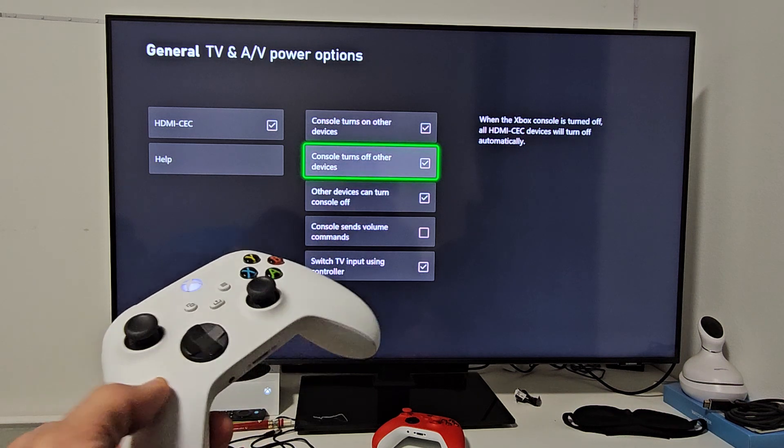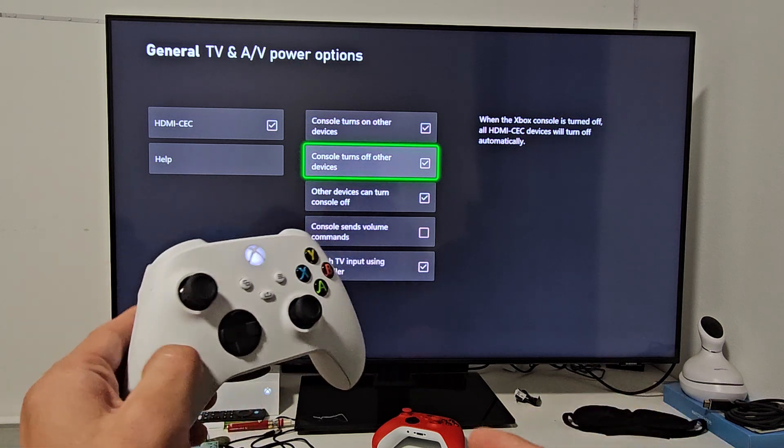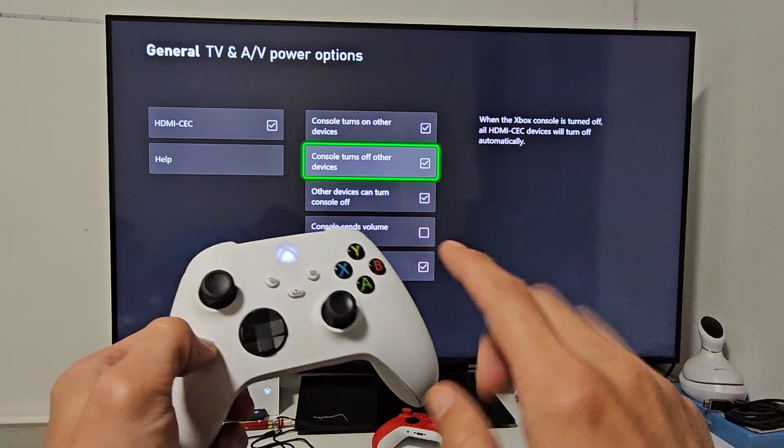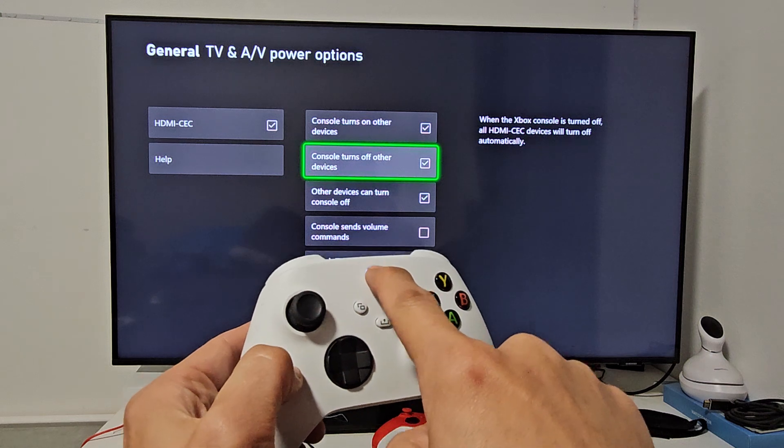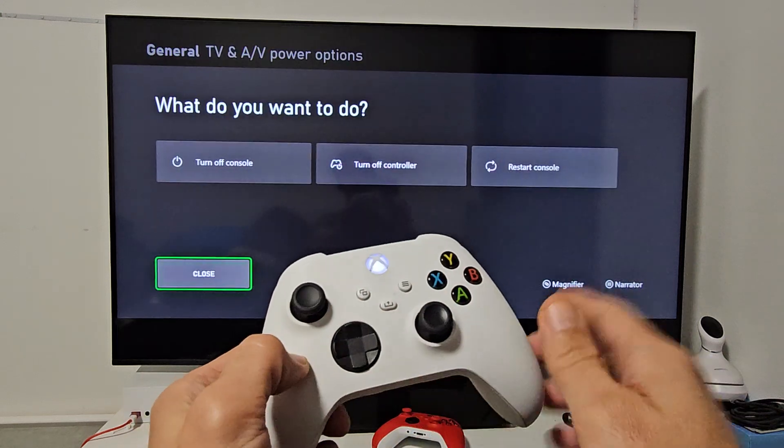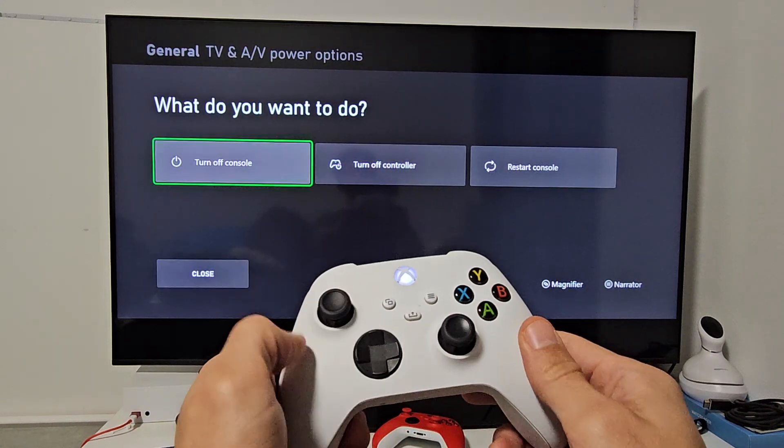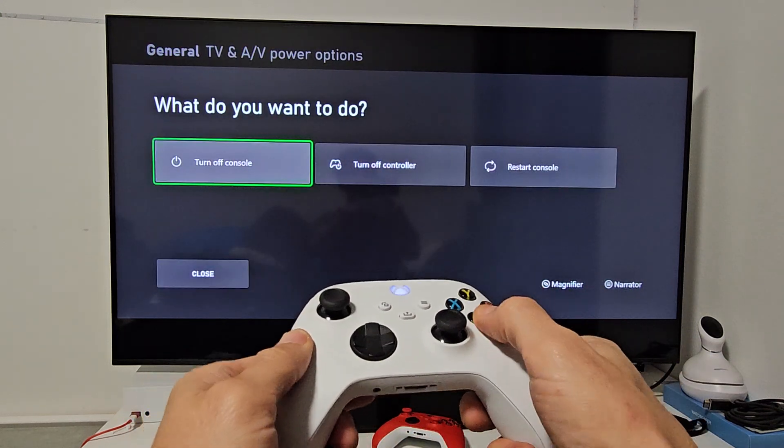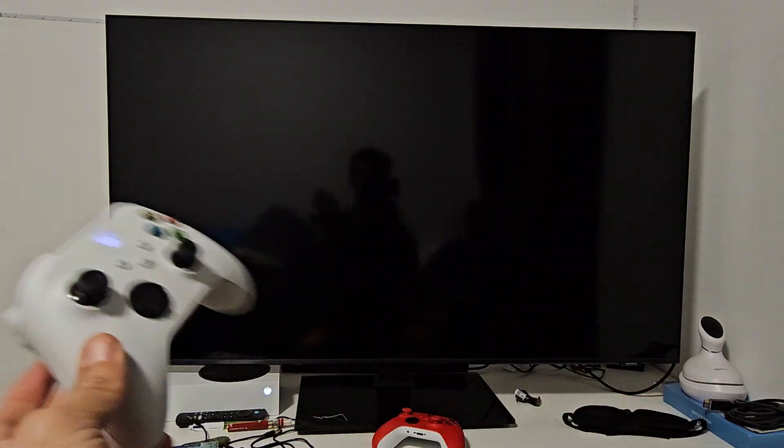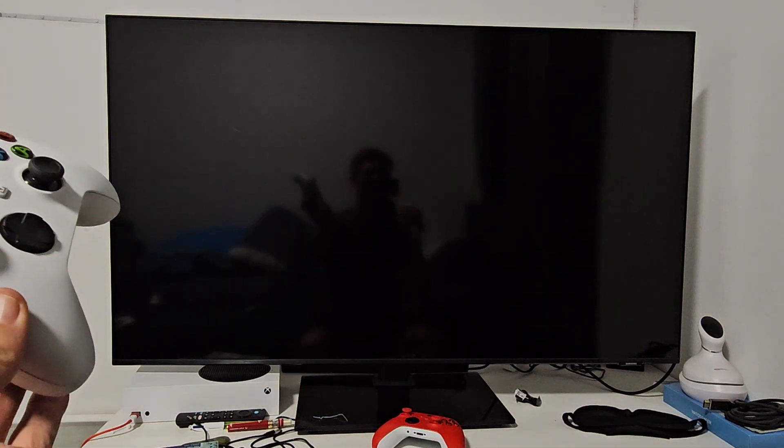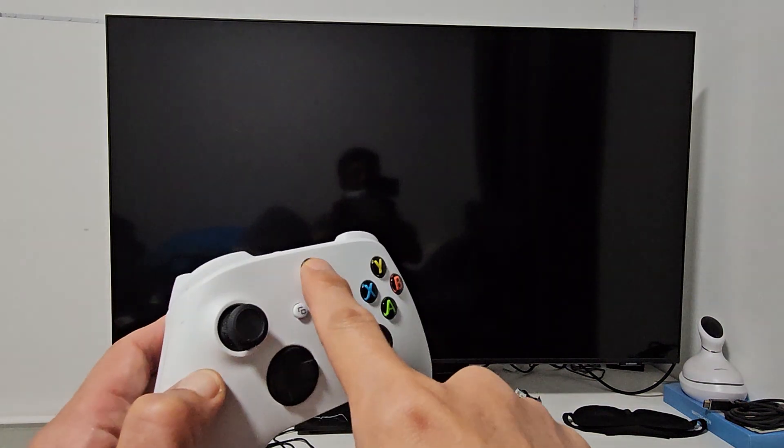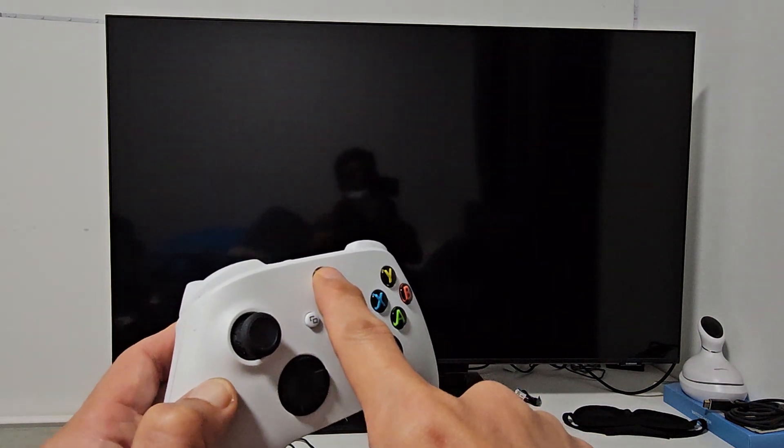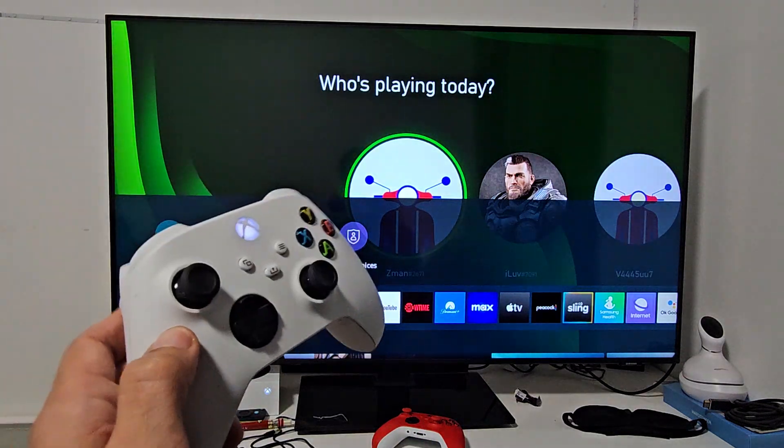Pretty simple. Let me show you quickly. I'll turn off my Xbox here and it should automatically turn off the TV. Turn console off... there you go. Now let me turn it back on. Press and hold. The Xbox is on, TV is on.